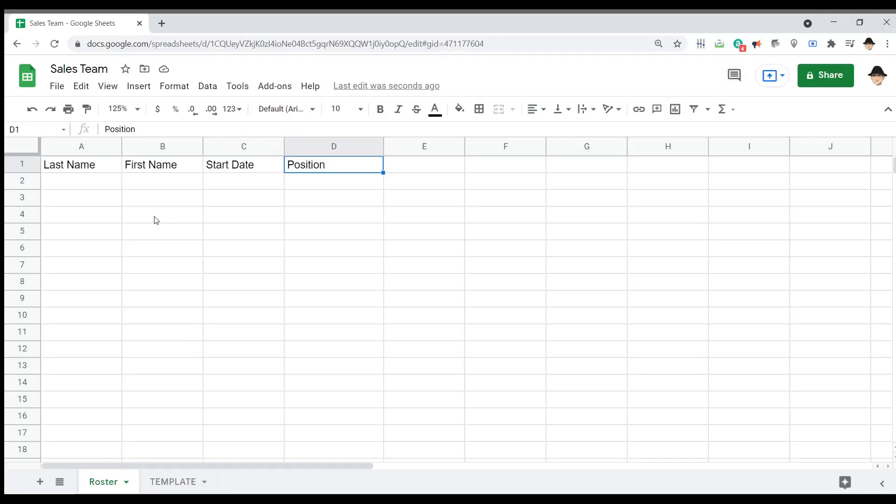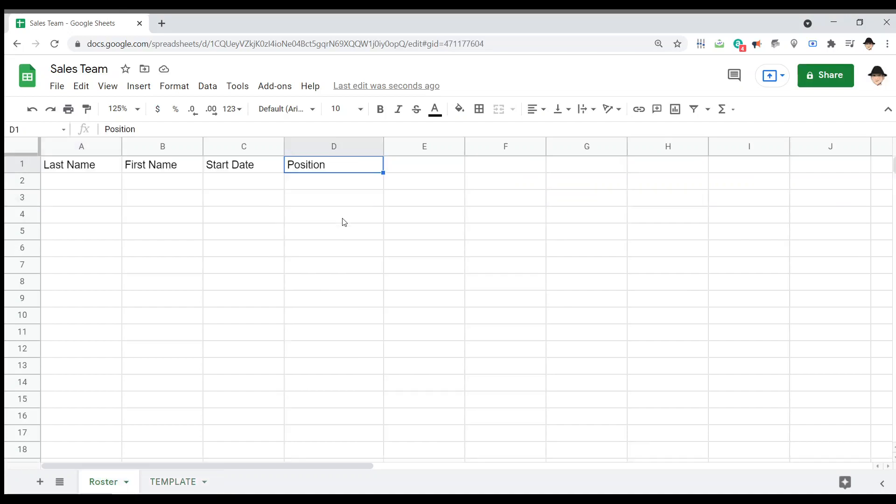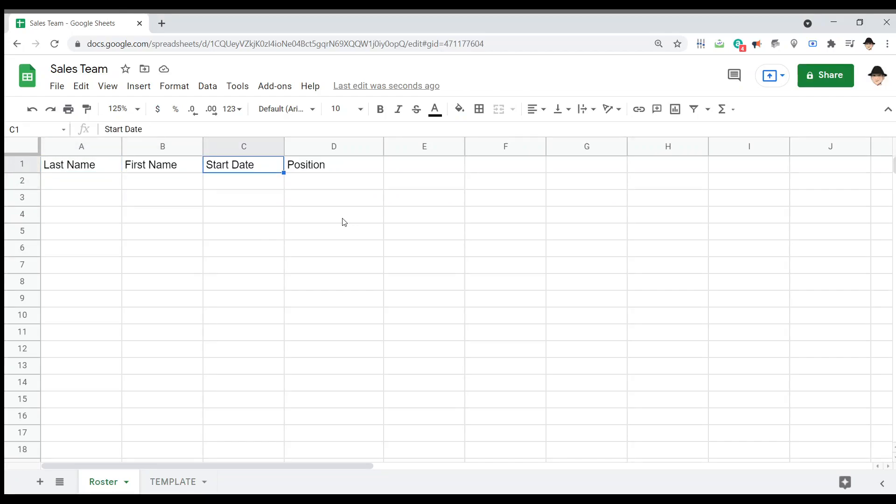Here's the sheet that's going to trigger the creation of the sheet from the template, and here's the template itself. Looking here, I'm just going to be putting in members of a sales team - their last name, first name, when did they start, and then what's their position.